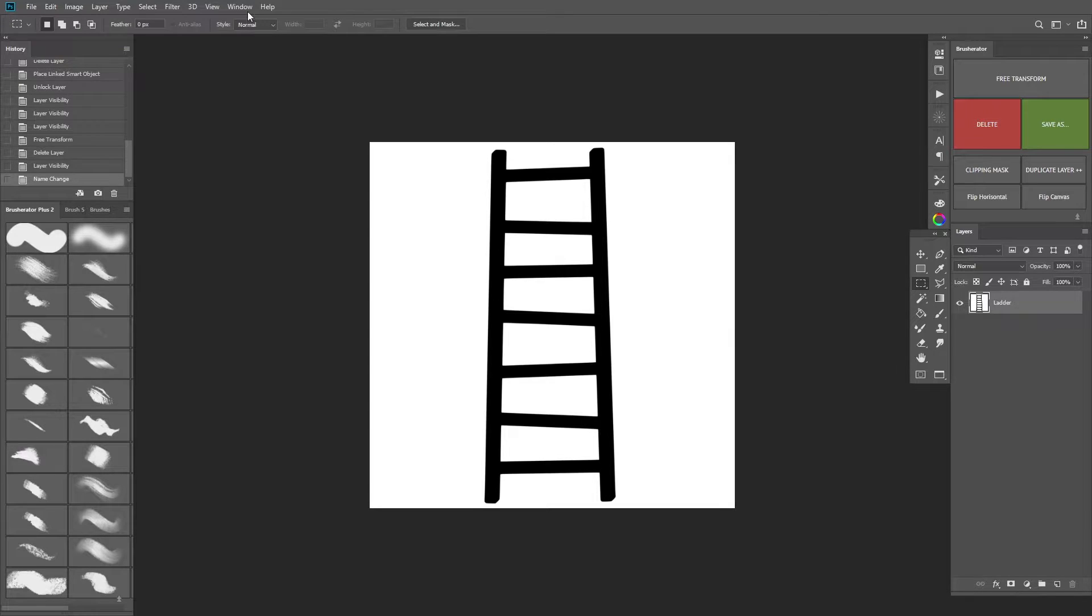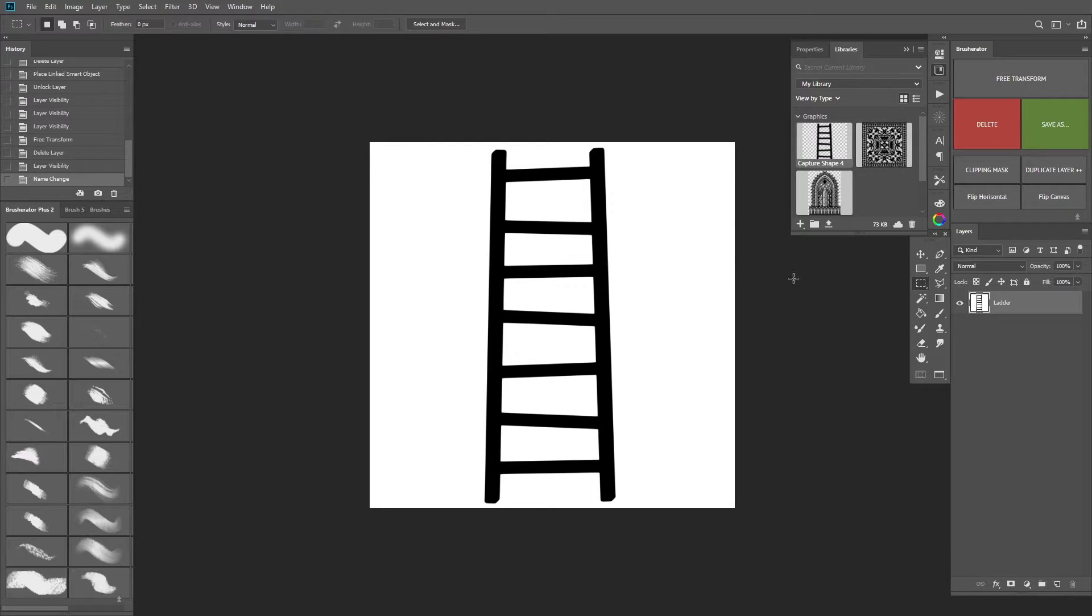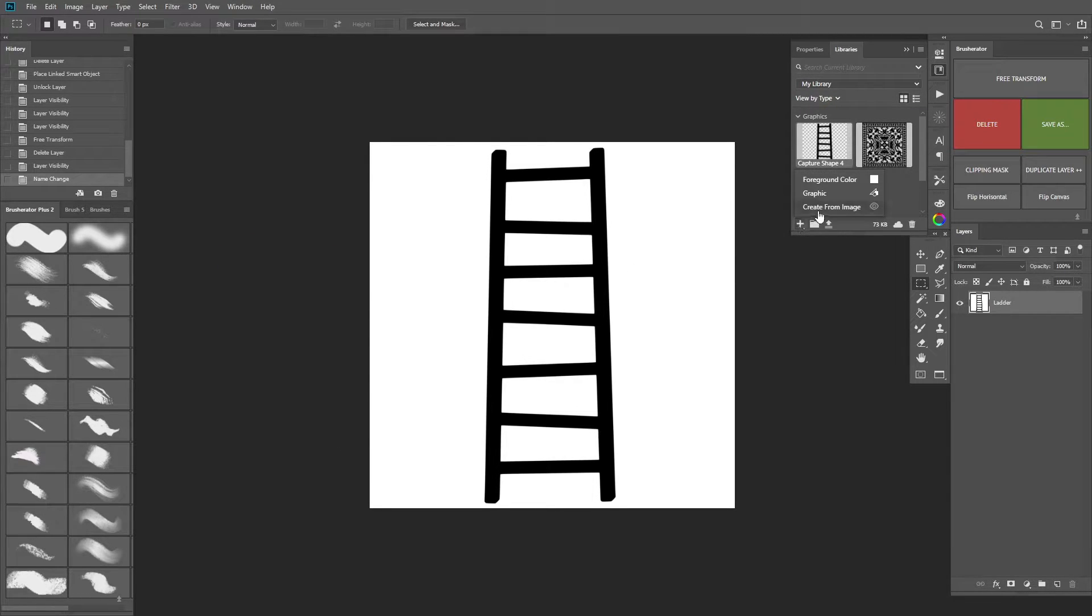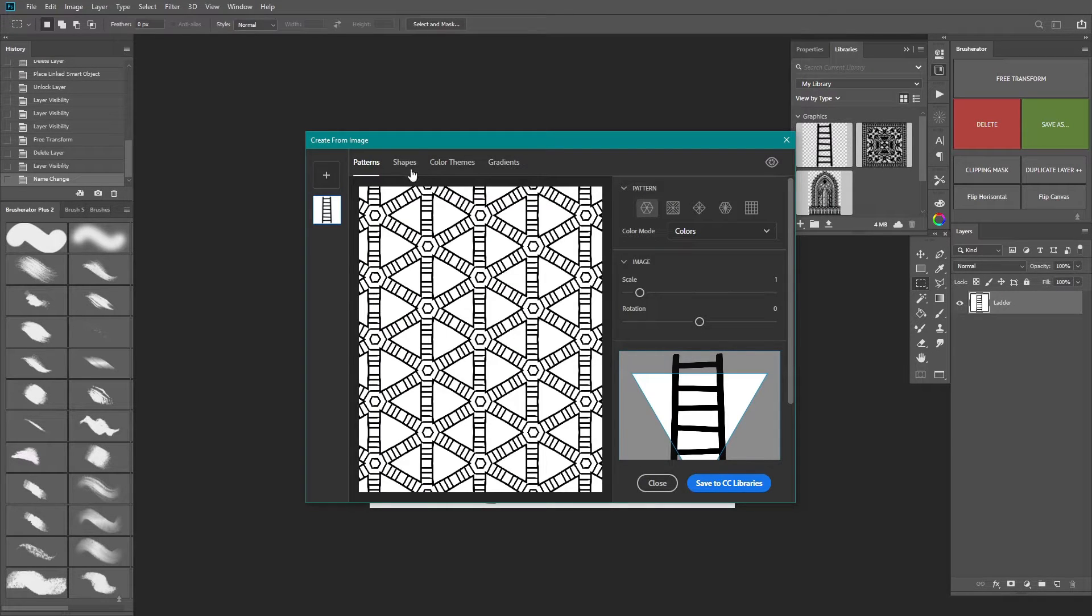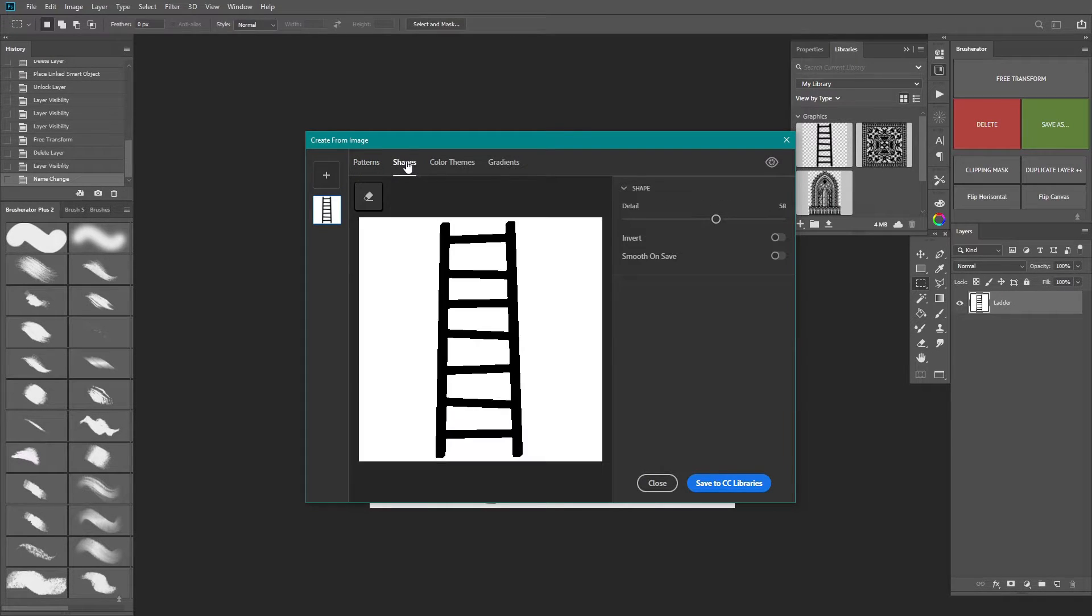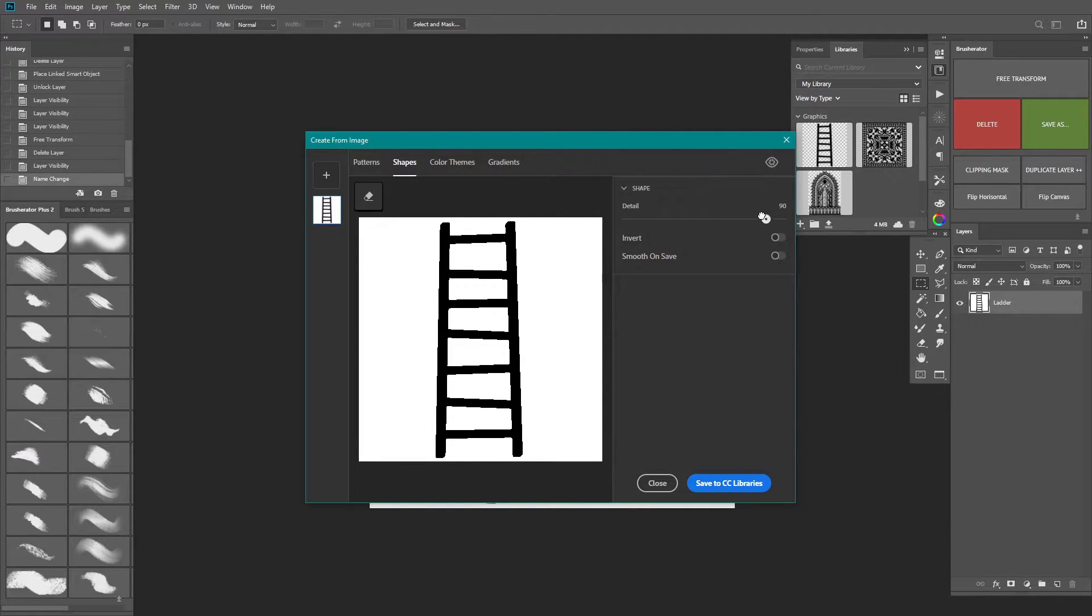Head over to Window, Libraries and just click the plus sign. Make sure that your layer is selected and click create from image. Next head over to Shapes. Here you can adjust the sliders in order to choose the amount of detail retained.